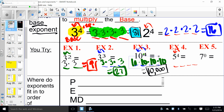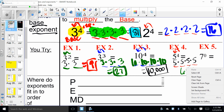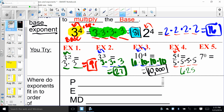Moving on to example four: I need four of those — one, two, three, four. What number do I need four of? Five. So five times five times five times five gives us 625.